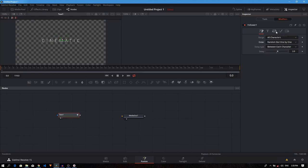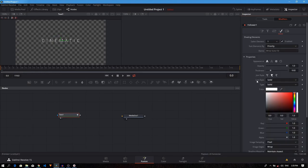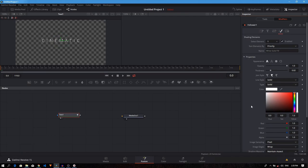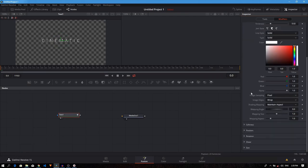Then we go to the shading tab. As you can see, we have a lot of options. To animate, you can animate opacity, color, and all these different things. We need to animate the softness. So let's expand the softness. Then we will create a keyframe.